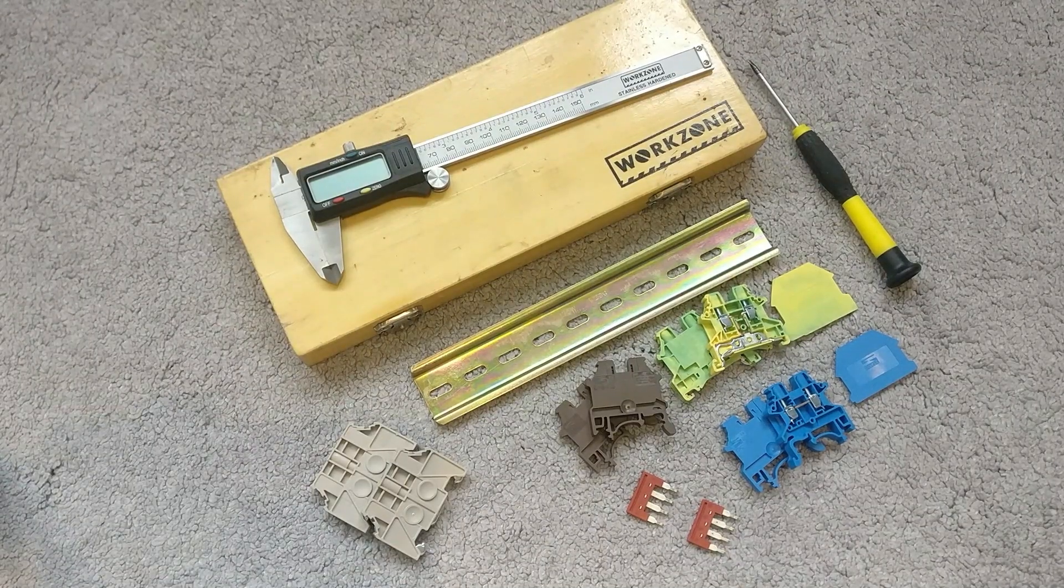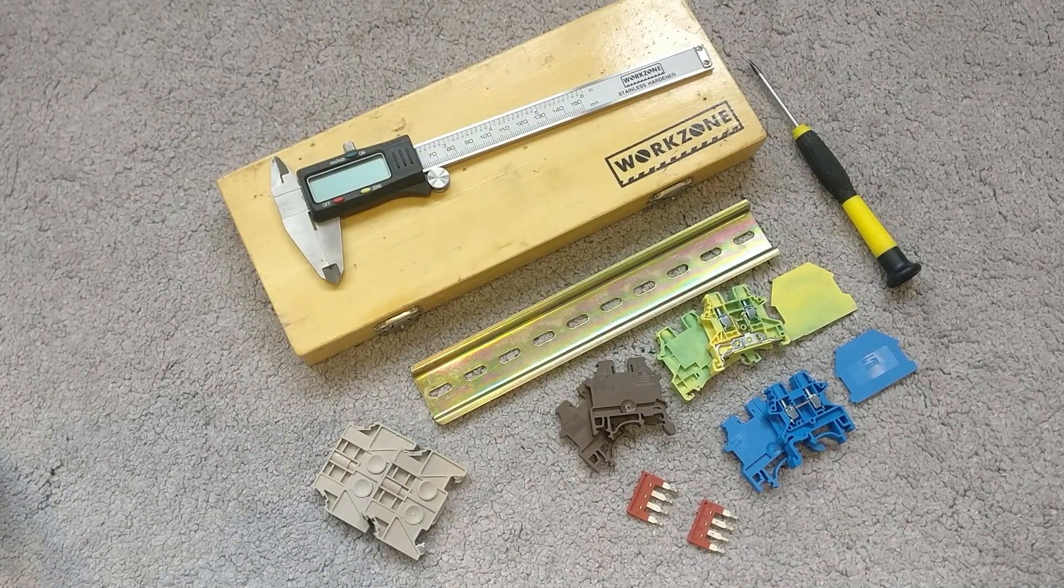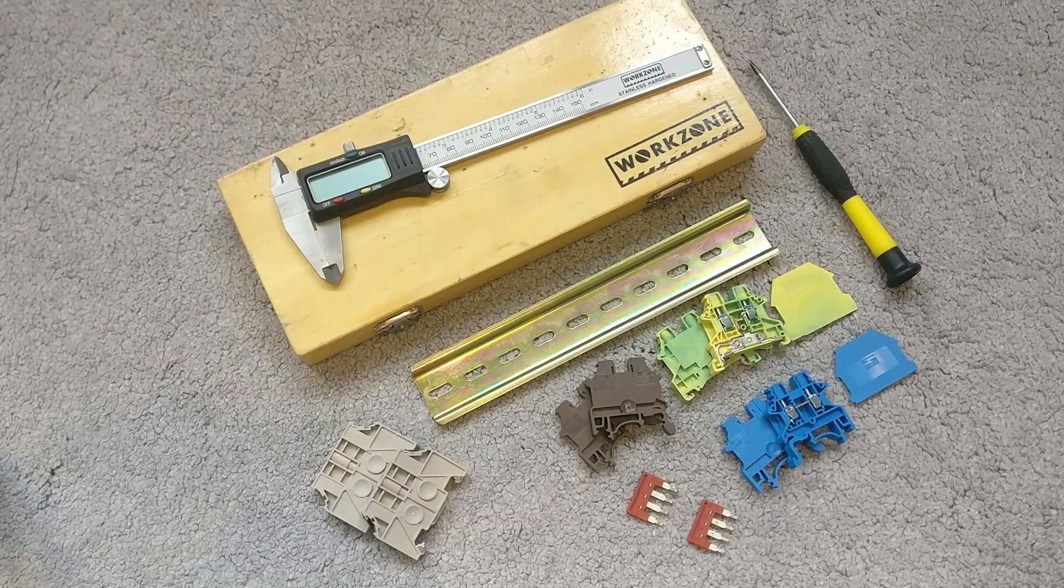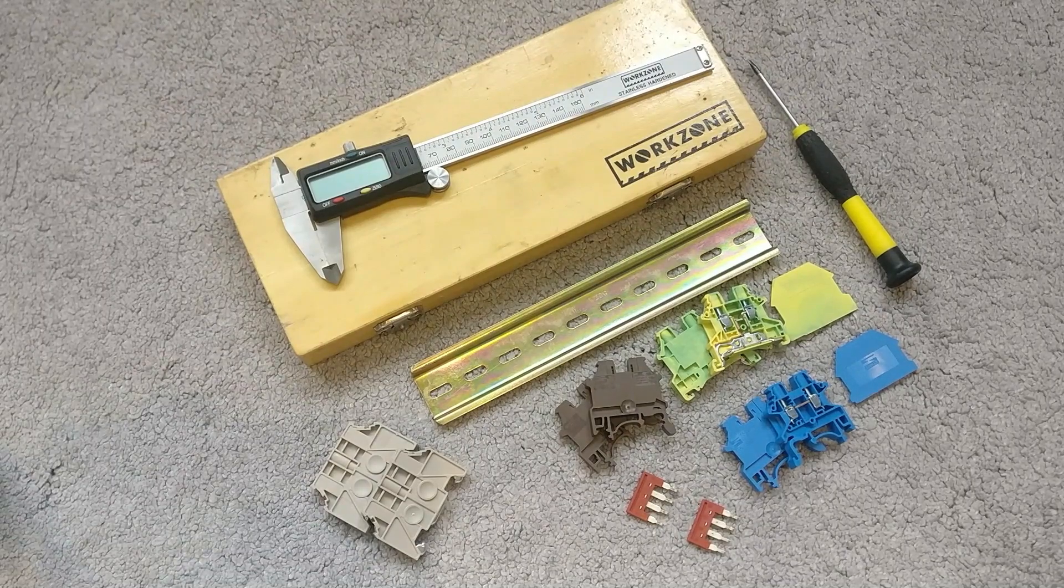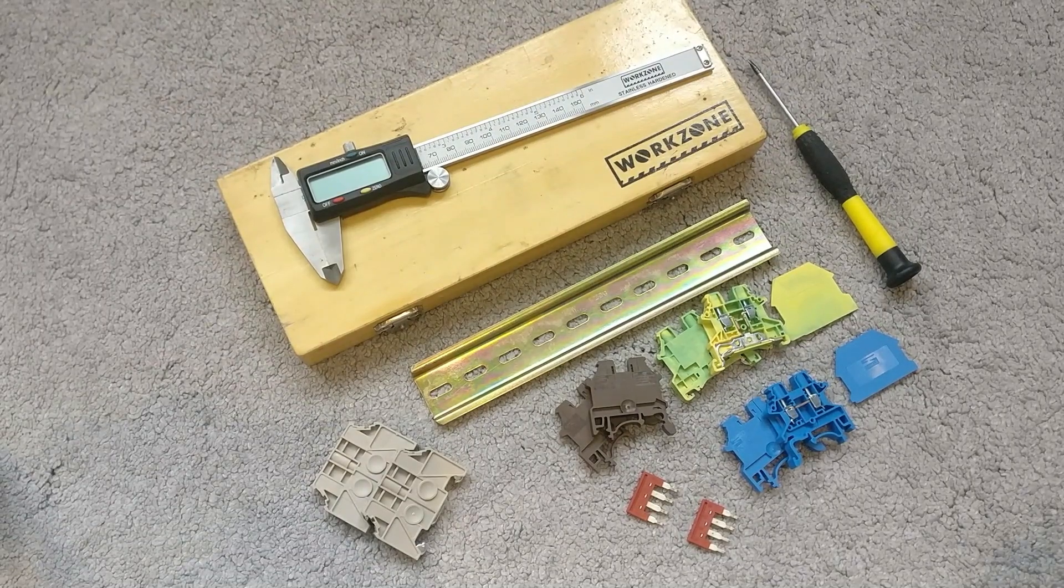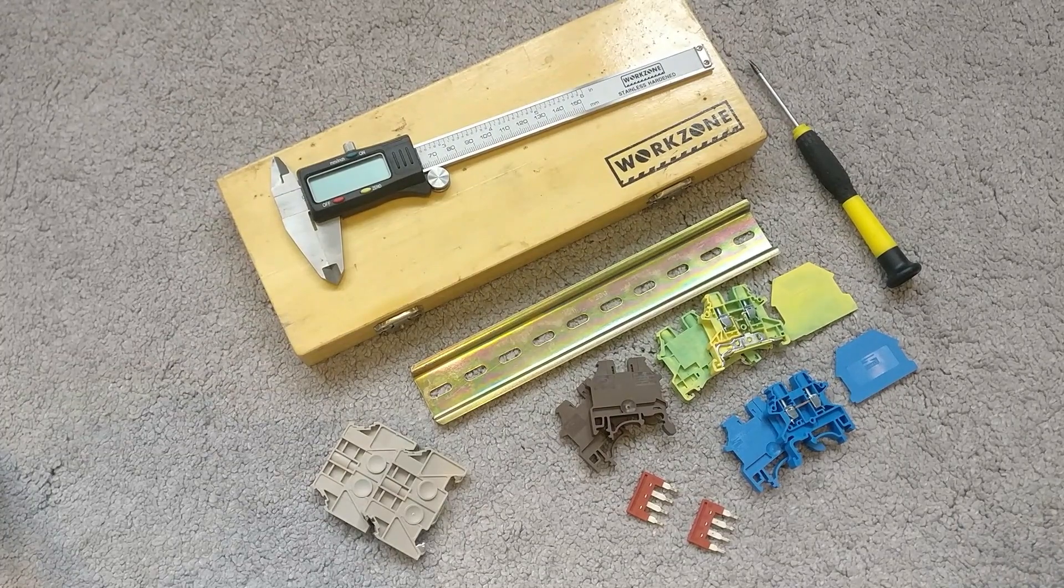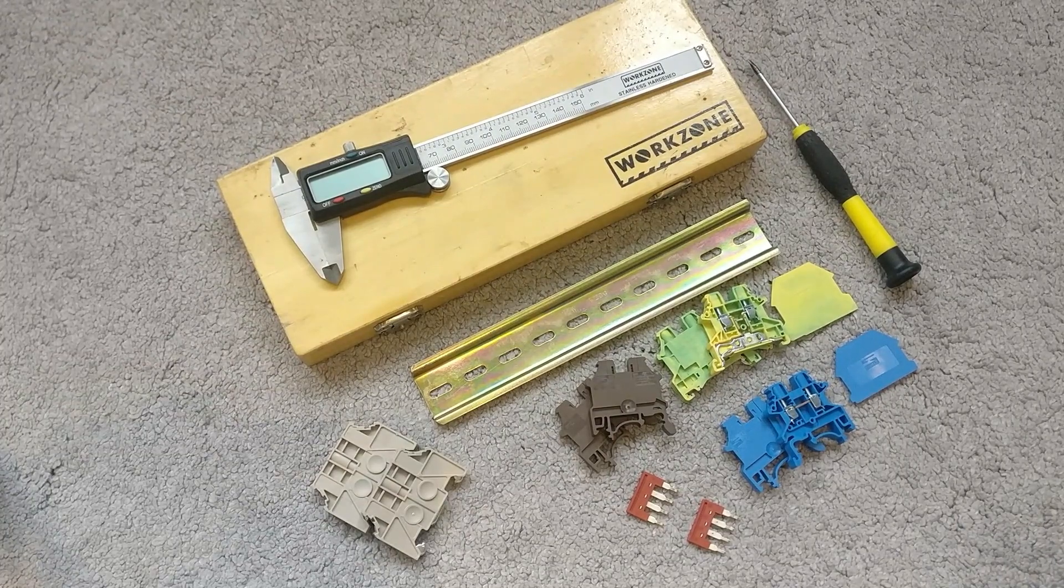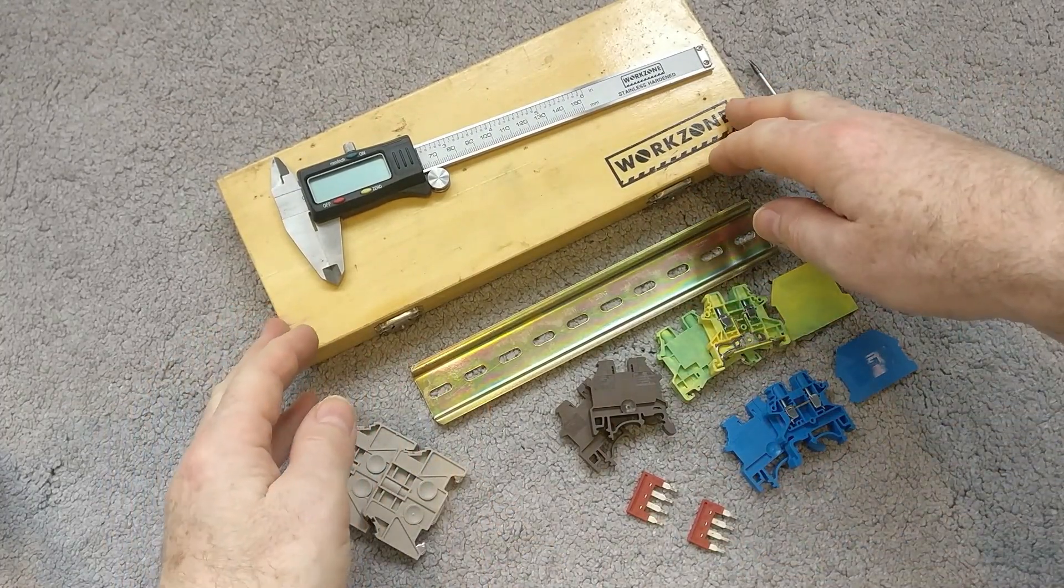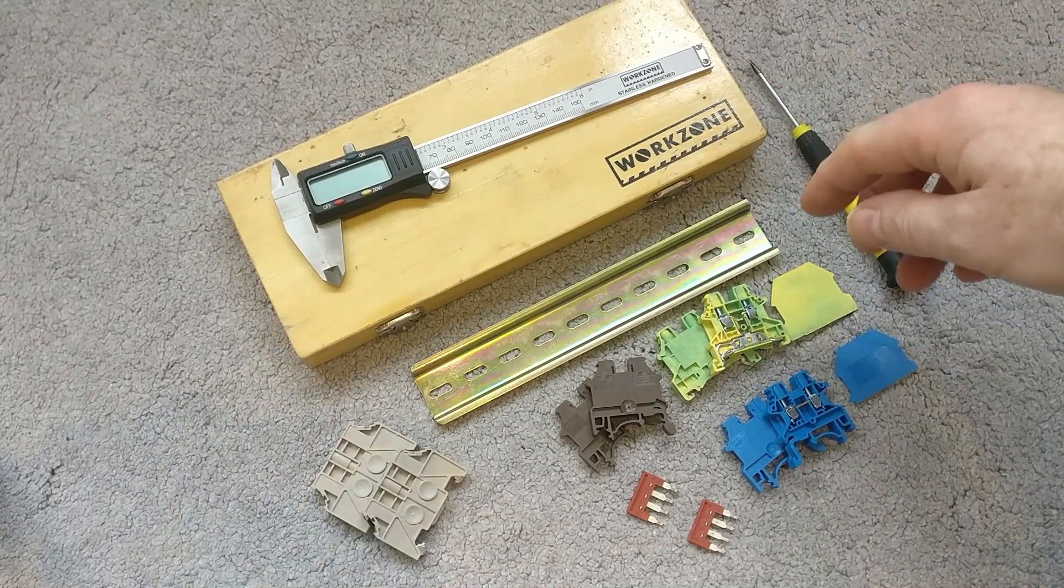Hi everyone, I thought we'd do a more detailed look at these terminal block connectors that fit on a DIN rail. I did a video a little while ago just giving a quick overview, so I thought I'd do something a little bit more detailed.